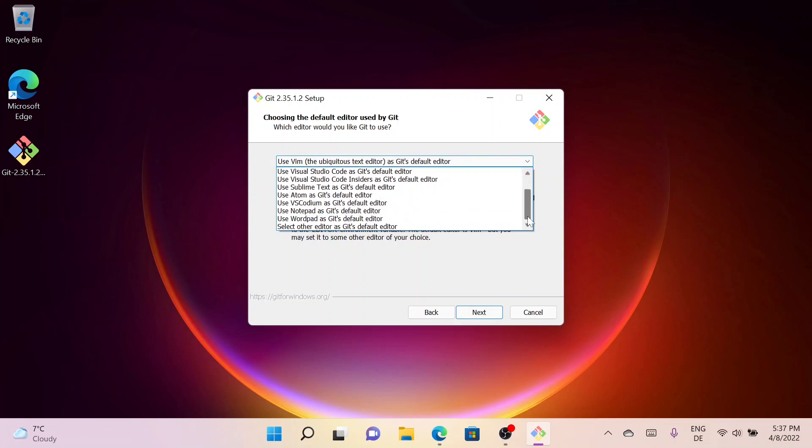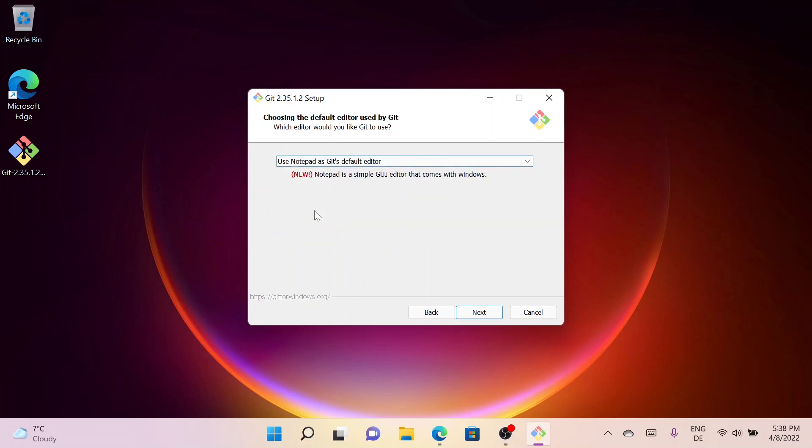There are some other editors as well. Since I do not have any other editor installed right now, I will simply select Notepad as Git default editor and then simply click on Next.